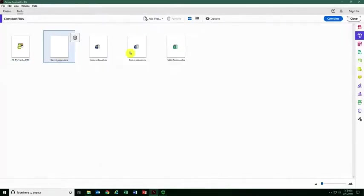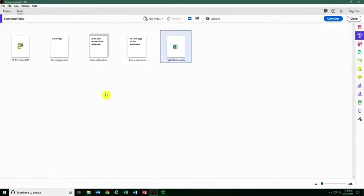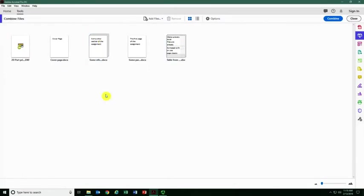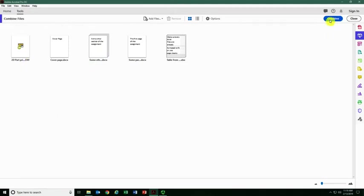It's going to give me a preview of all the files. One of these files is three pages individually. I have one Excel and one CAD file. I'm just going to click the Combine button.